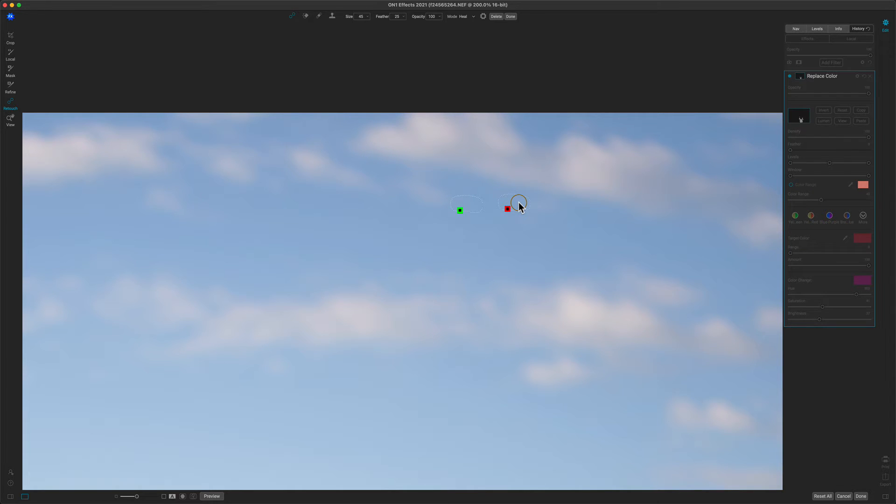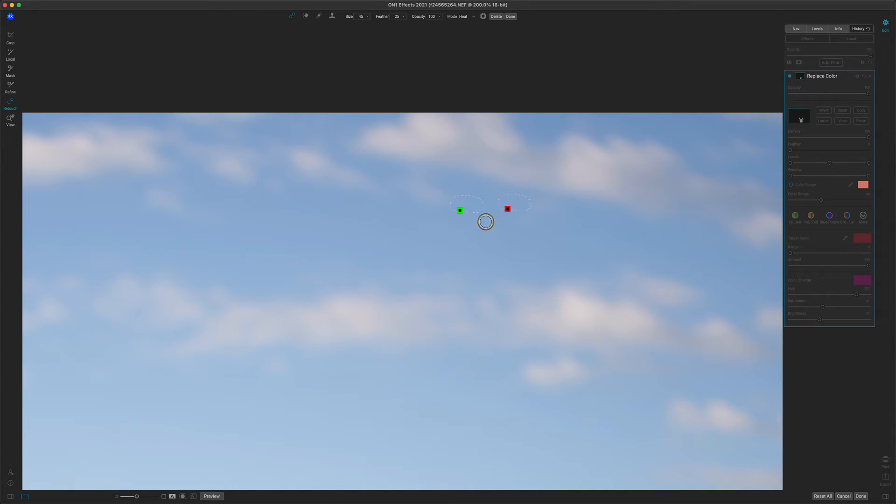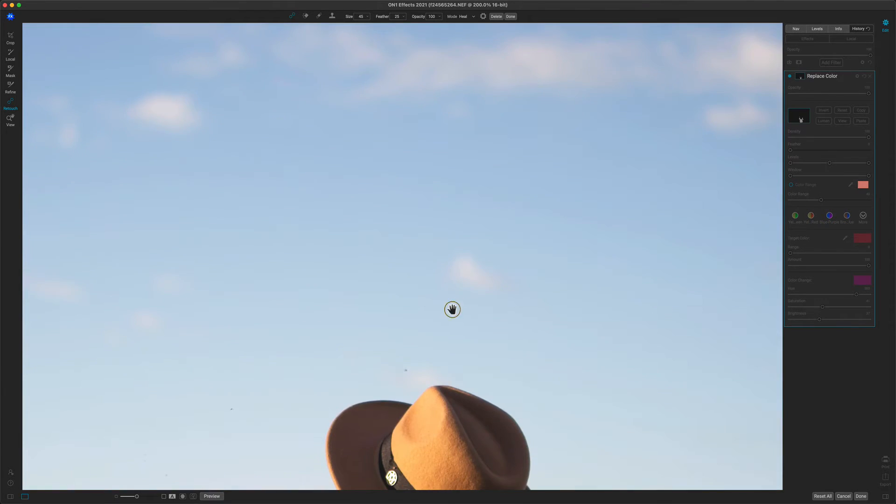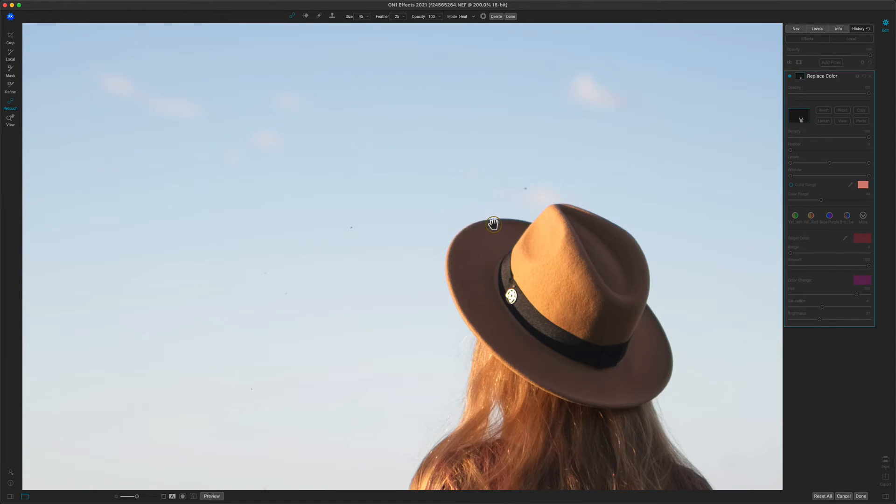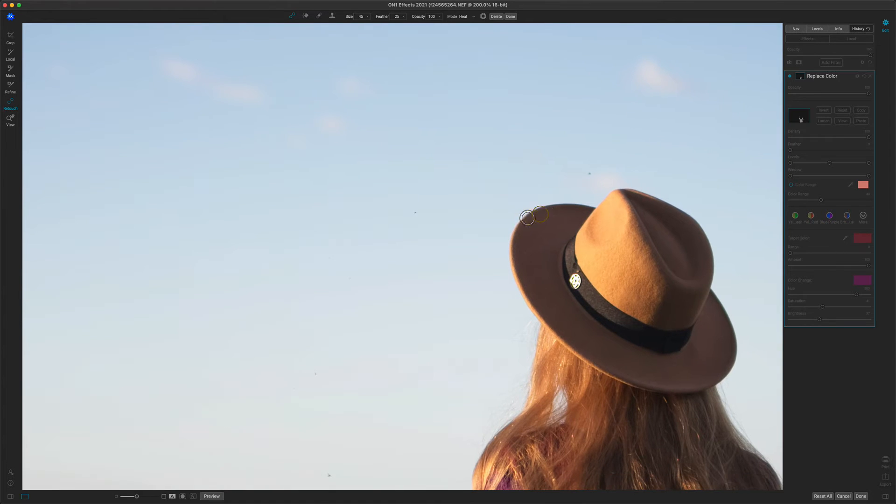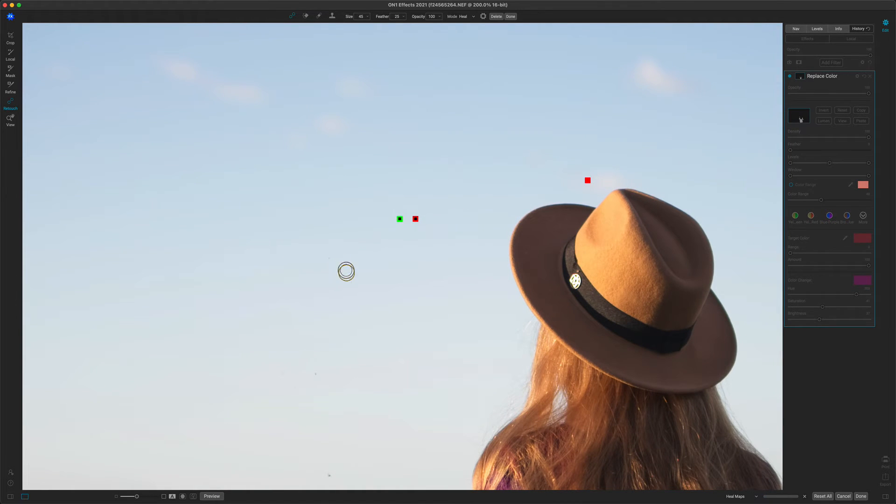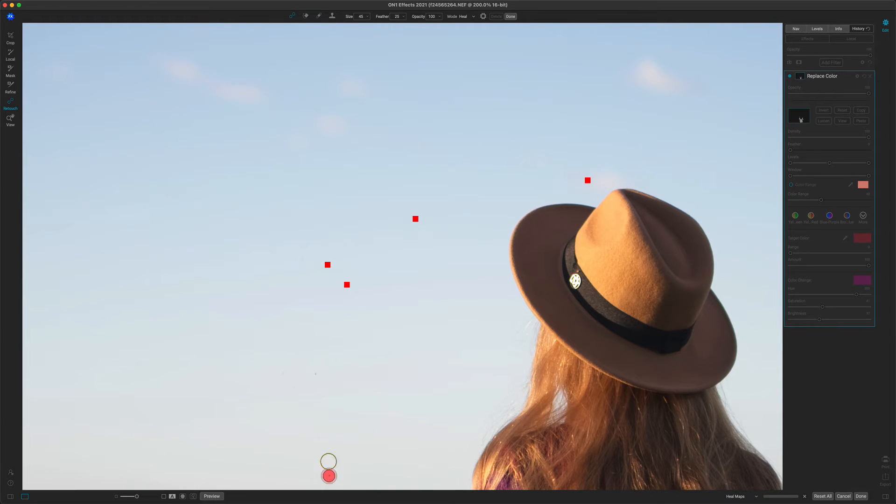The cool thing about it is I get to control how it blends and I can adjust it even later. So remember all of your settings are non-destructive inside of On1 Effects so you can go back and change it. Let's see if there's some other spots we want to get rid of while we're here. I'm zooming in really close. This is like 200% as well so we're gonna see lots of things. Looks like there's a few other small bugs. I'm just gonna zap these little bugs. We should call it the bug zapper tool.